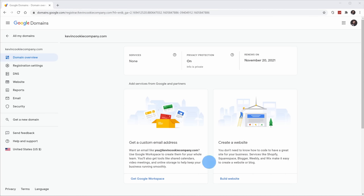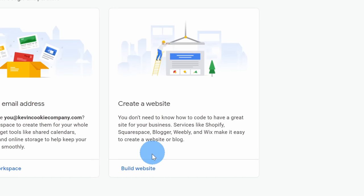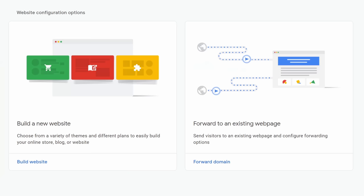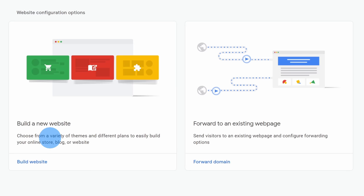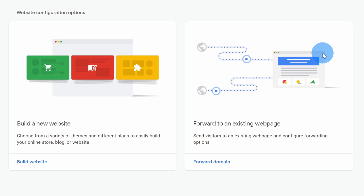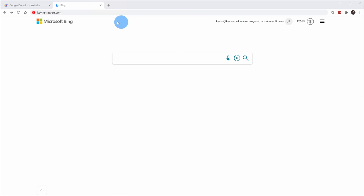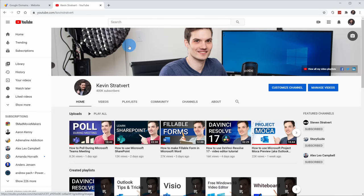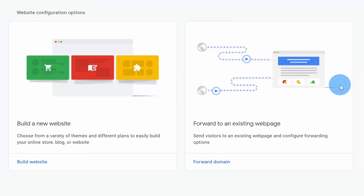Let's click on checkout. Right here on the landing page, once I purchase my domain, there's a call out here for create a website. Let's click on build website. When I click on build website, I have two different options. I can build a new website, and in a moment we'll go through this process to see how this works. Over on the right hand side, I can also forward to an existing webpage. This is something I recently did with the domain name kevinstratford.com — I've set this up to forward to my YouTube account. Today we want to build a new website, so let's click on the text that says build website.